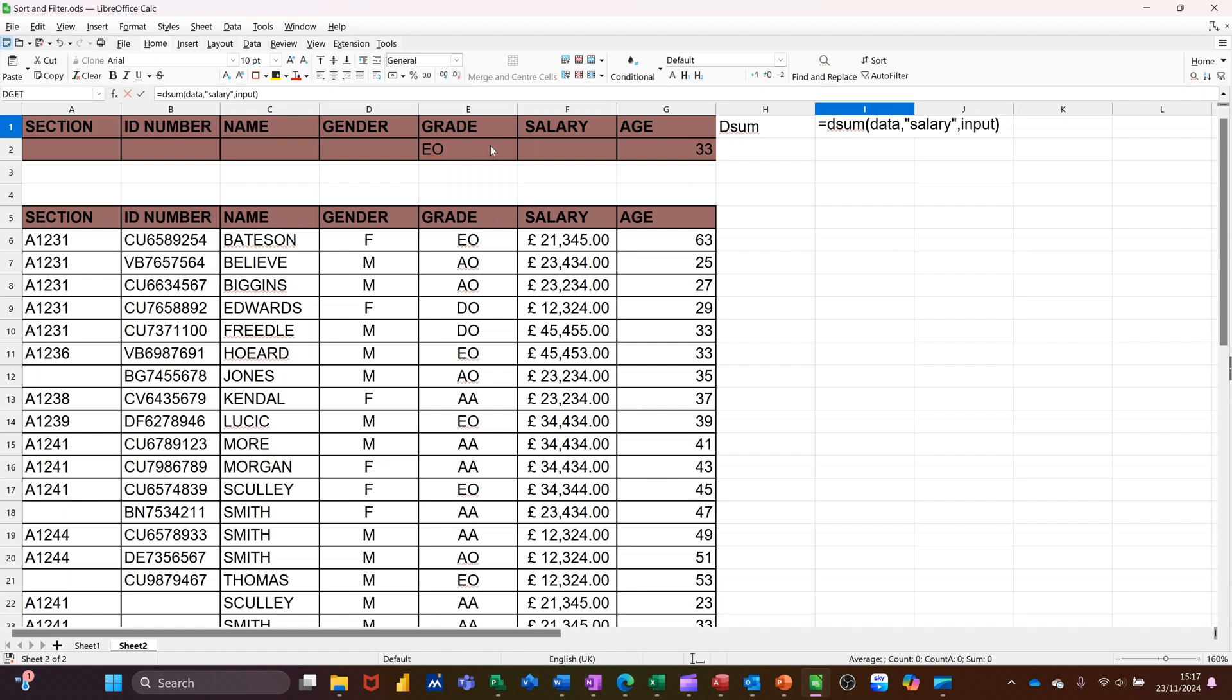Or you can just highlight it. You don't need to use names. Tick that. And it comes up with a figure. Just put that into pounds, like so.